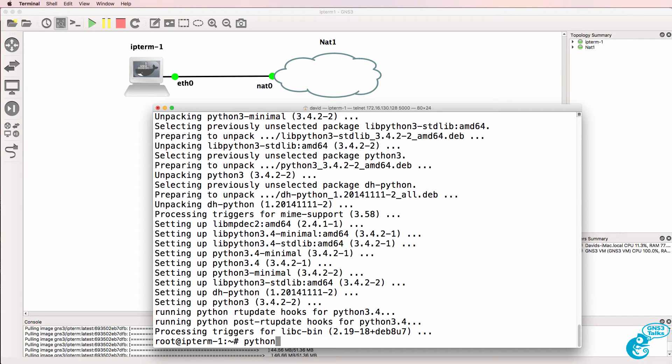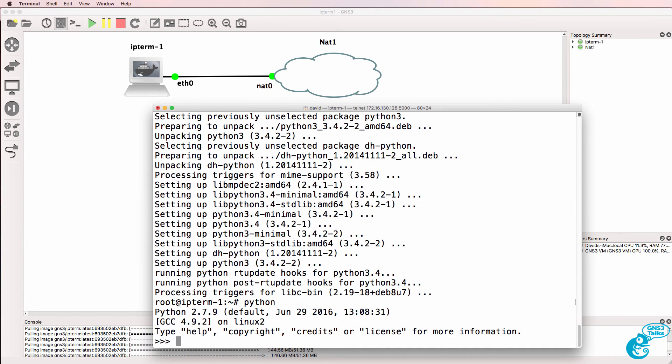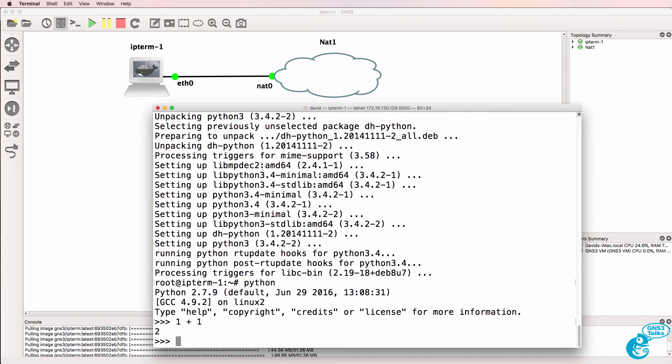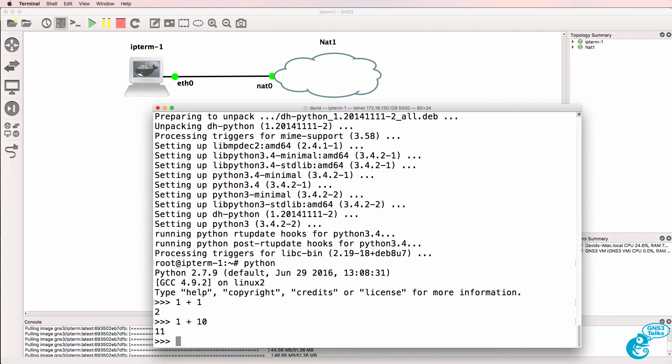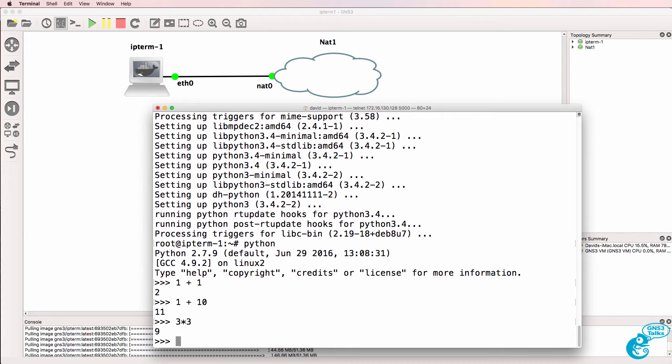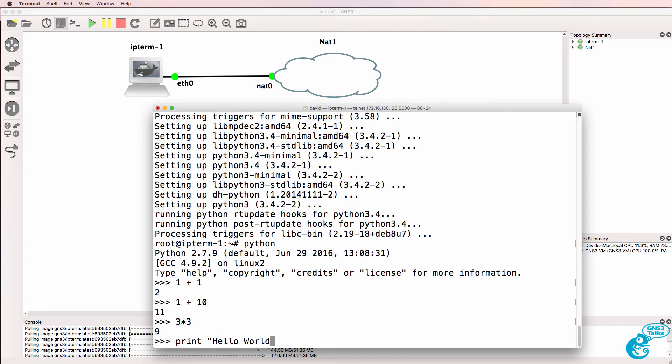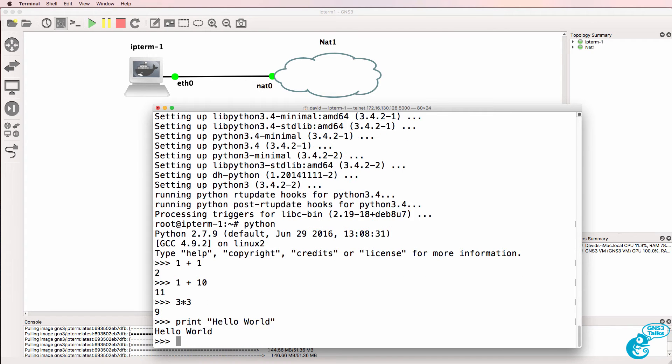So I'm going to type Python and notice I'm using version 2.7.9 and this is full blown Python. So 1 plus 1 equals 2, 1 plus 10 equals 11, 3 times 3 equals 9, and because this is very elementary Python, we've got to do a hello world.